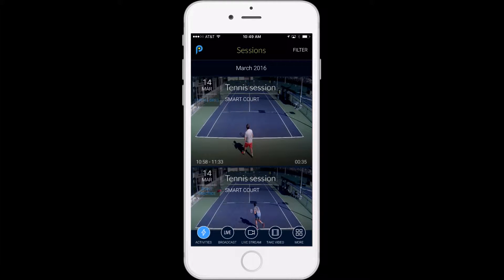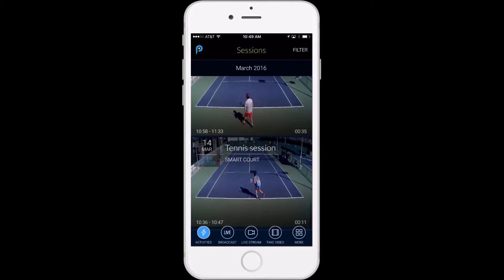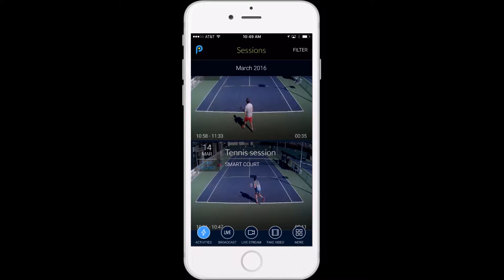This is Jeff from PlaySite and today's tutorial is going to show you how to live stream your tennis footage through the PlaySite app.